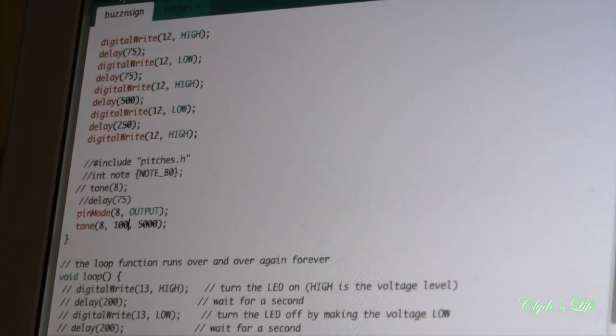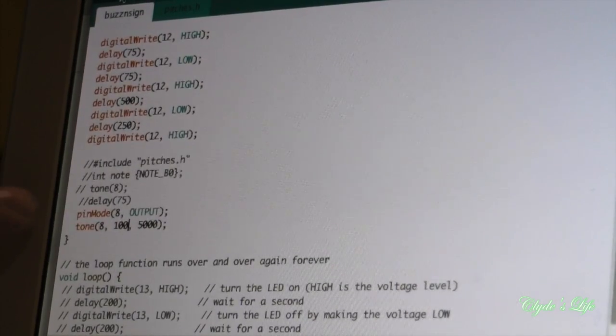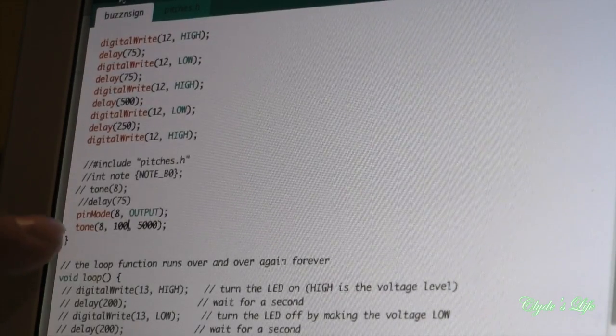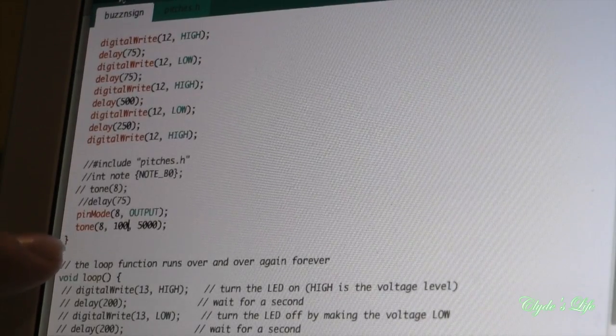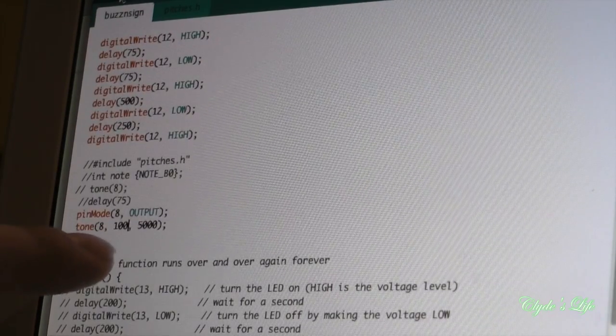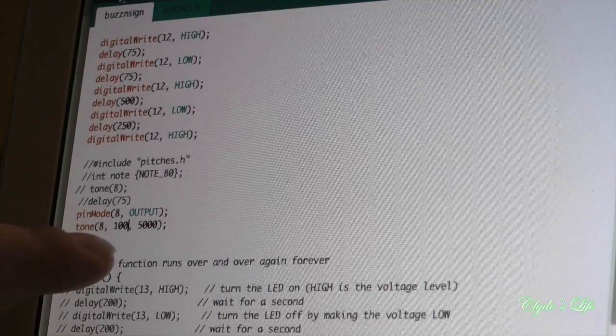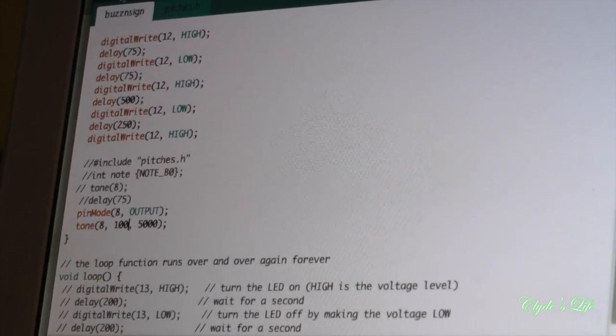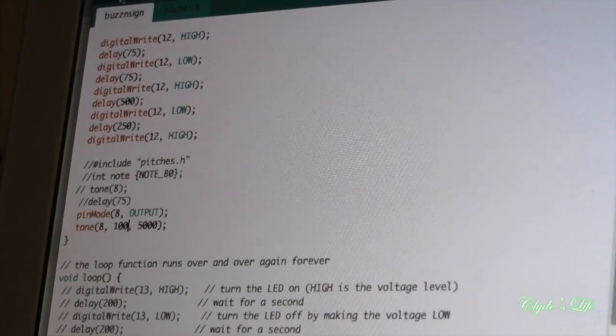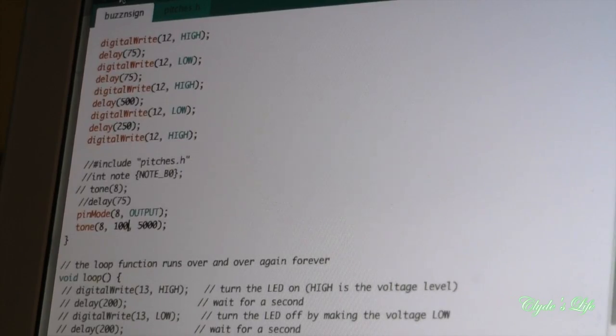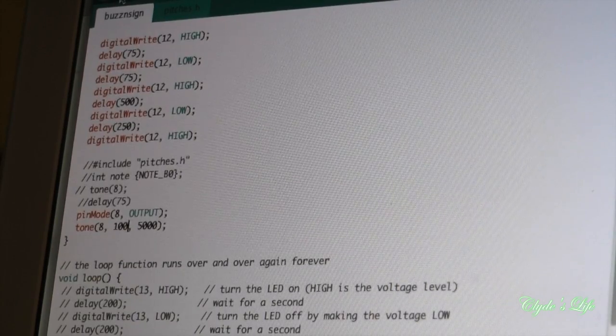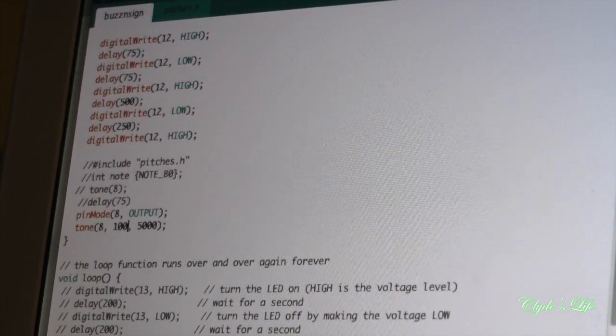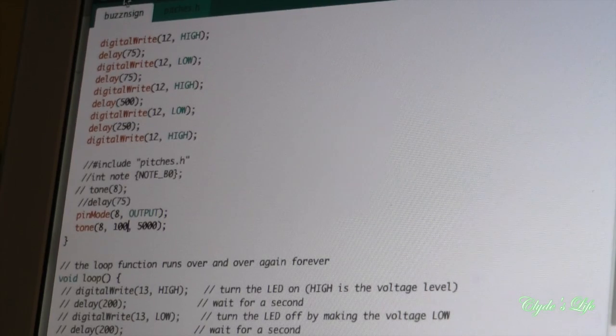All right, so here's what I needed to do: pinMode 8 and tone, which is pin 8, 100 hertz, 5000 milliseconds. So this is what that sketch looks like when I upload it.